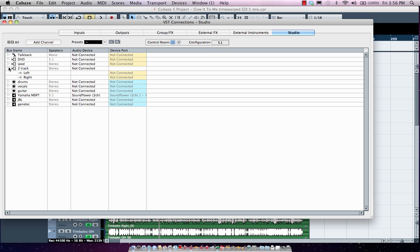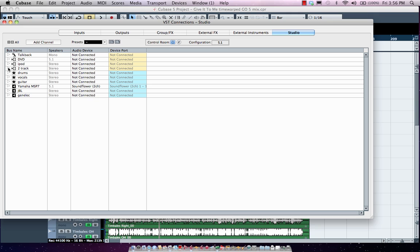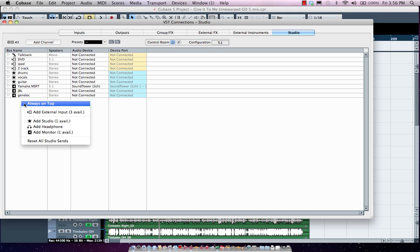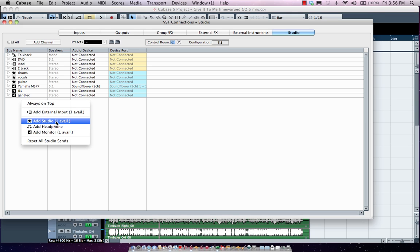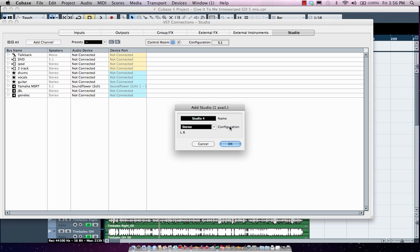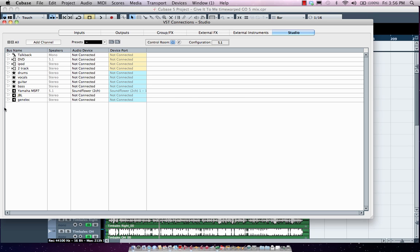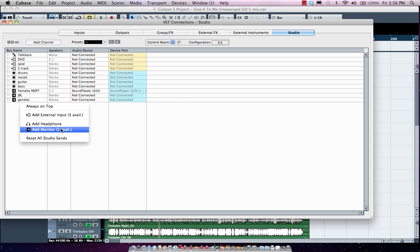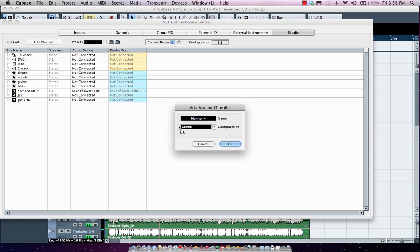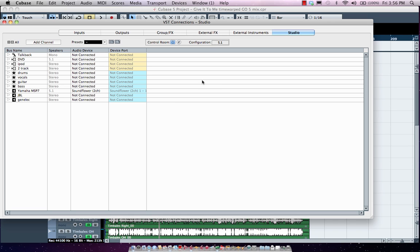I would define where my two-track is connected into my audio interface. If I wanted to add another studio, let's say for my bass player for his headphone mixes, and let's add my trusty NS10 monitors from Yamaha. We'll hit okay.